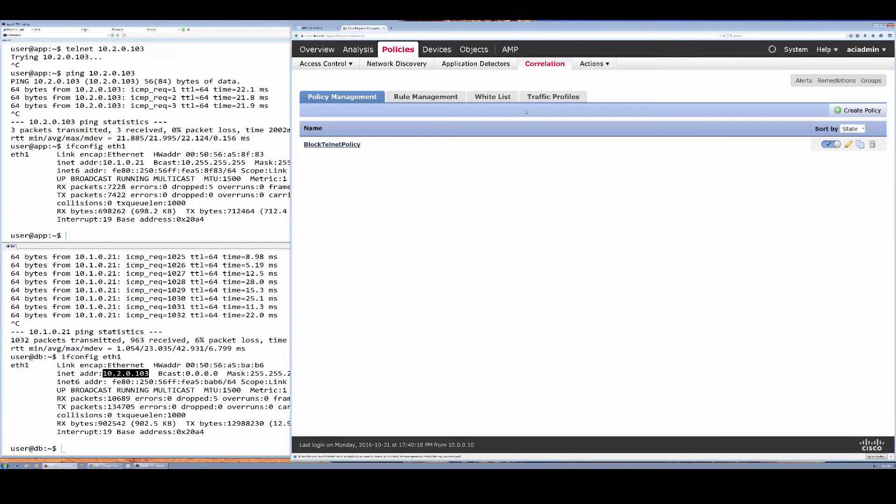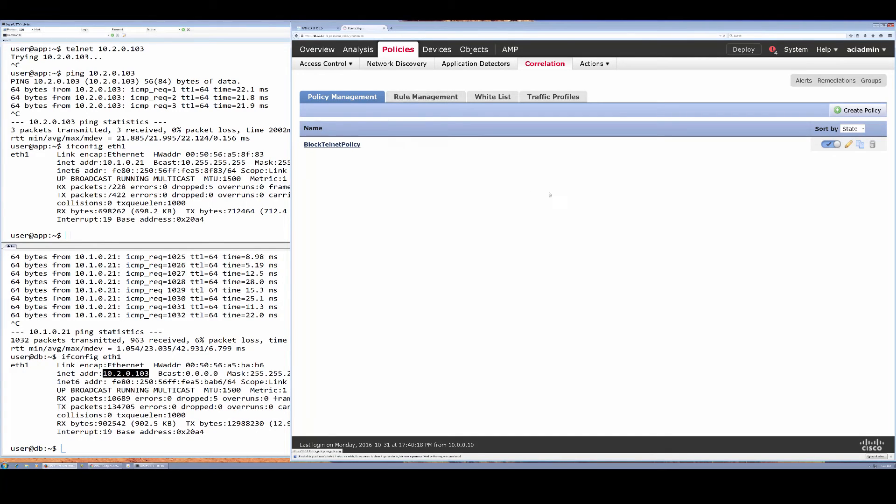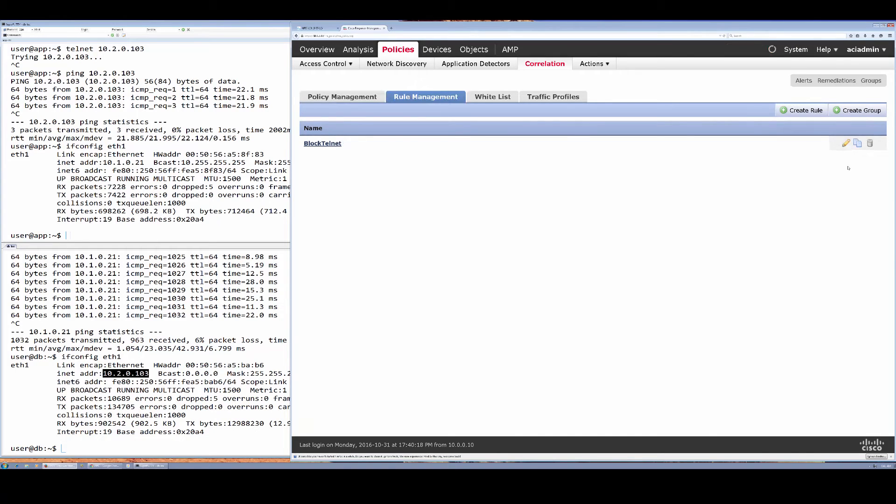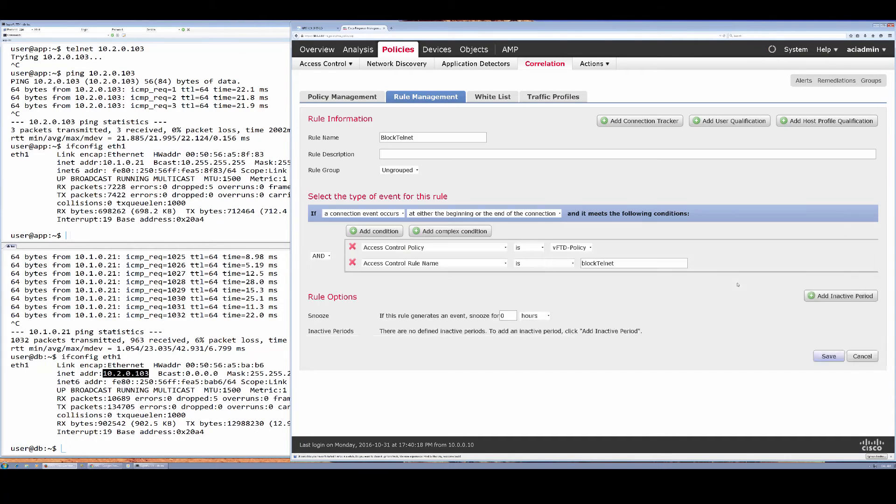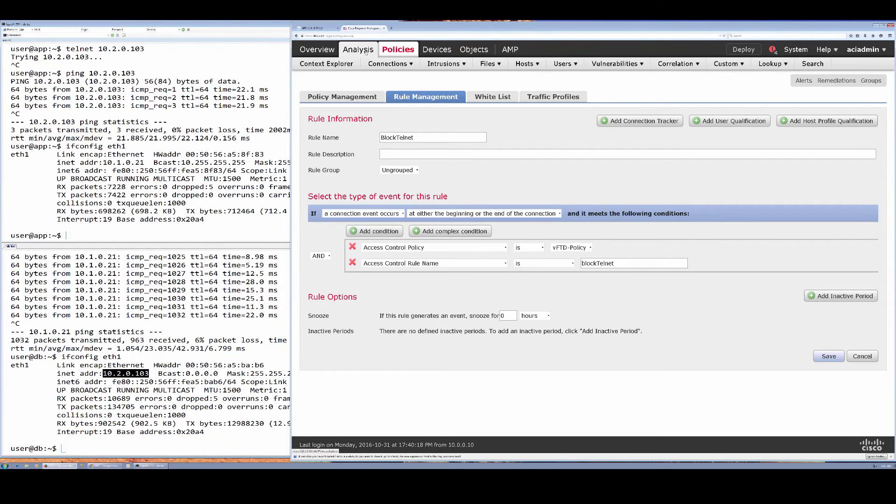If we take a look at the correlation here, we actually define and enable the policy, and under the rule we actually define our trigger, which is in this case our policy and the telnet rule identified over here.